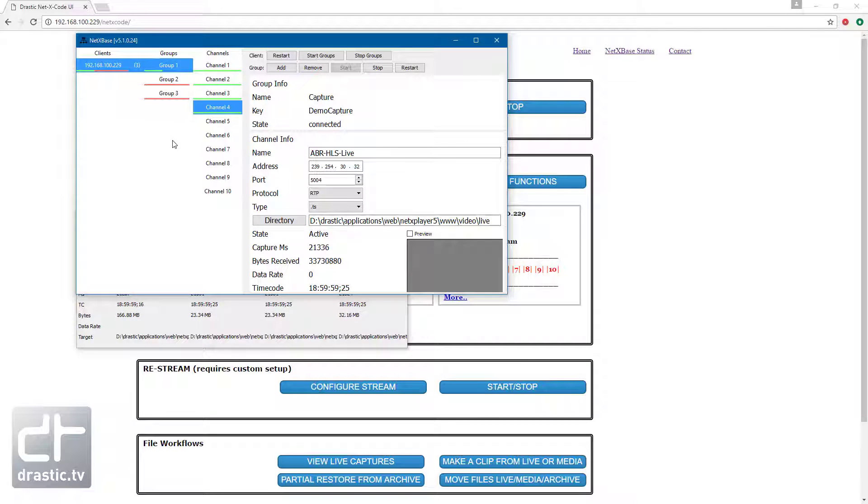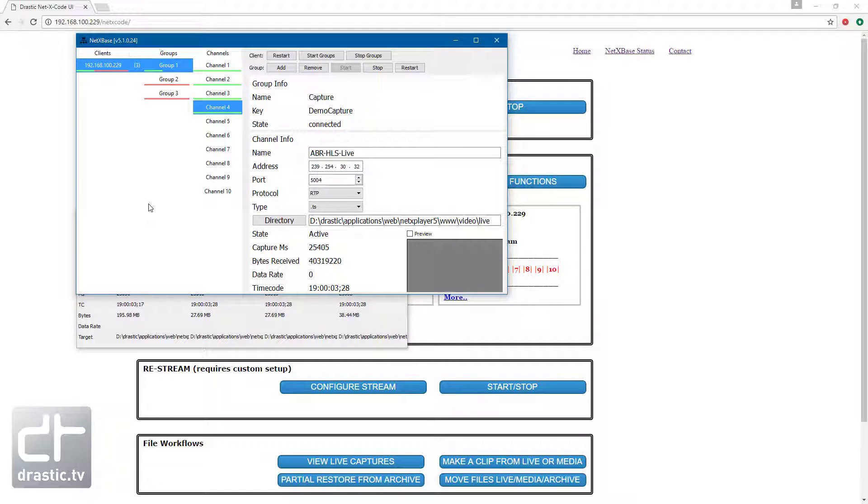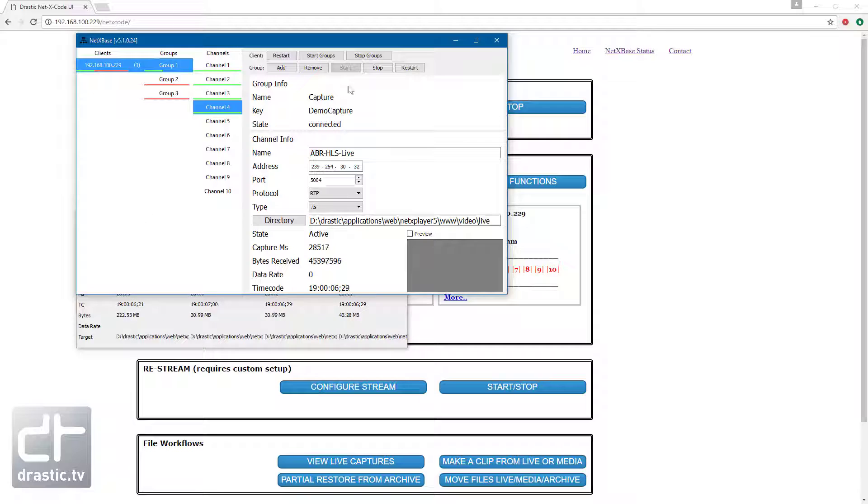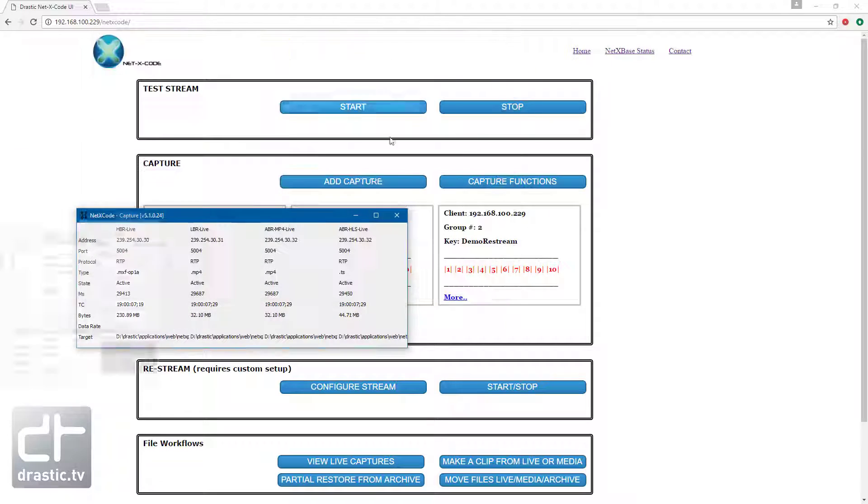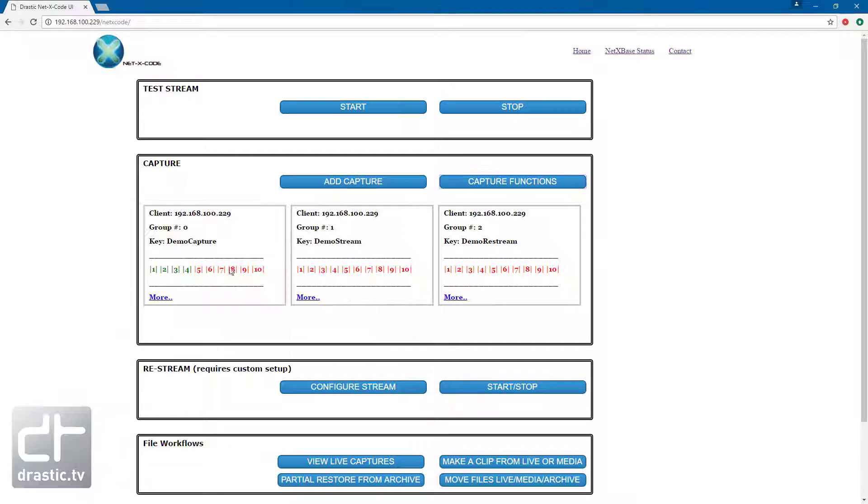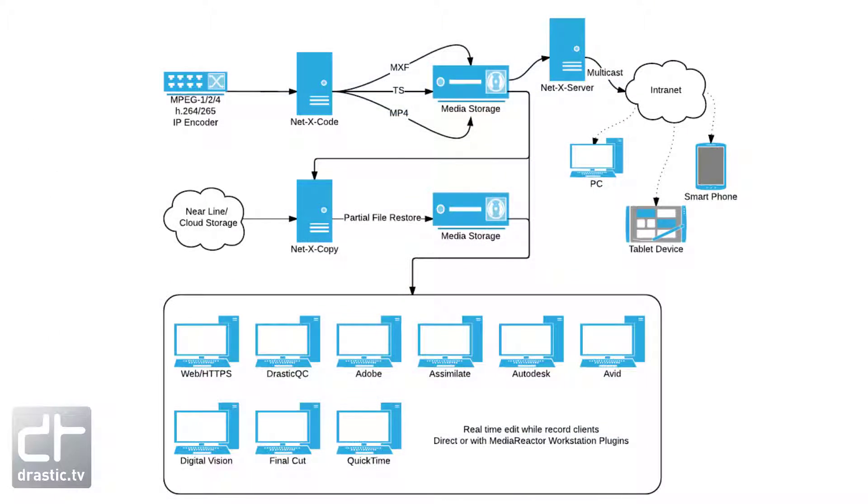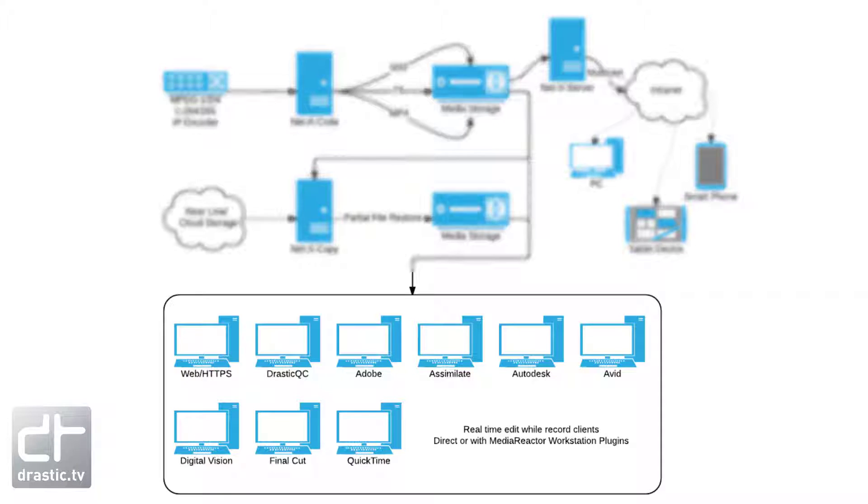All associated metadata, closed captions, timecode, and reference XML, M3U8, MPD files are captured and updated during the capture. One of the core technologies of NetX Code is the RTIN, or real-time index file.